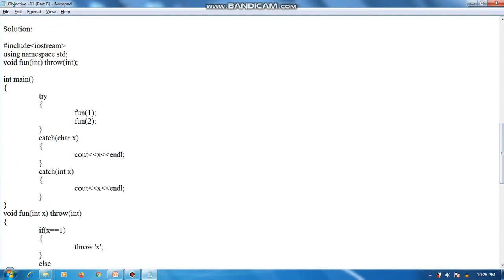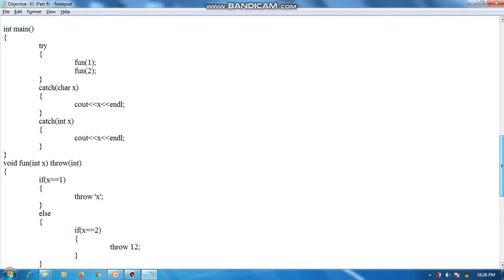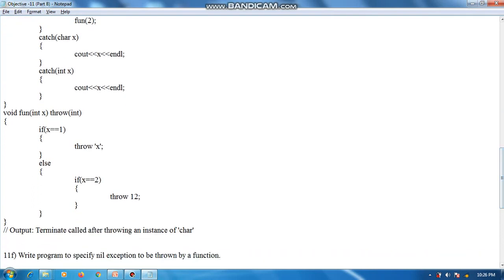Program execution starts with main, then fun(1) is called — one is passed as the argument. Notice that the function signature is written as 'void fun(int) throw(int)', which restricts fun to throw only integer exceptions. When the argument is 1, the condition 'if x == 1' triggers 'throw character x', so a character exception is thrown. Since the function is restricted to integer exceptions only, throwing a character causes the output: 'terminate called after throwing an instance of char'.